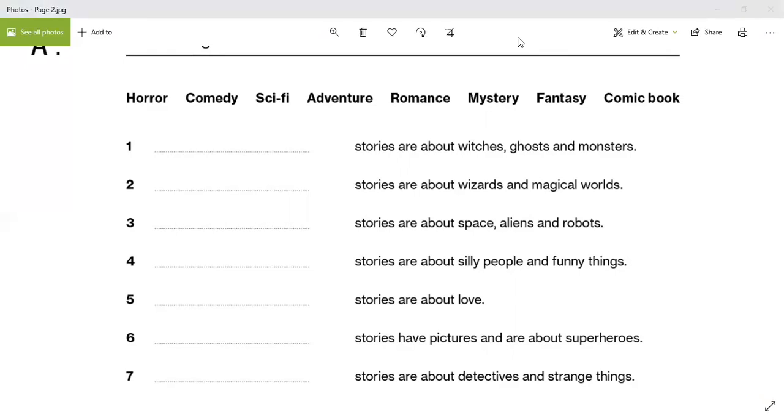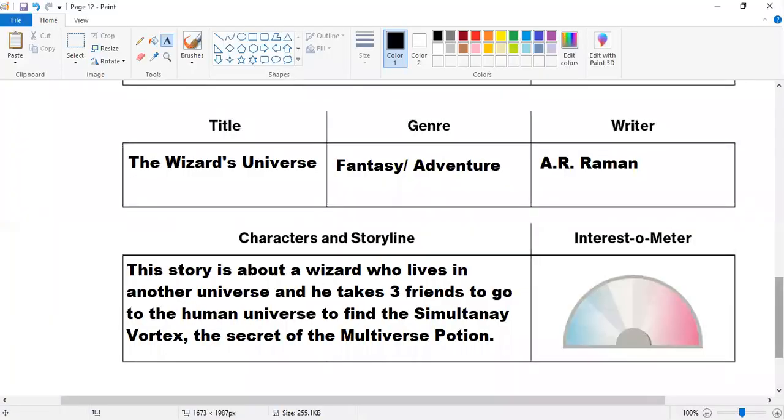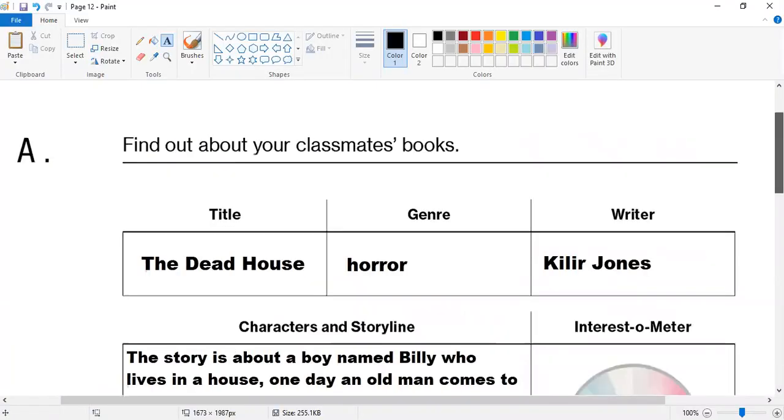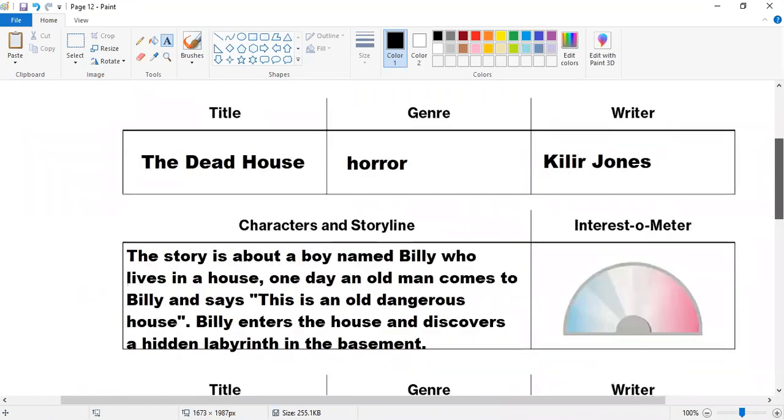Okay, cool. So let's talk about some different books. These are some books that we found. These are classmates' books. So again, what's this first book? What genre is this book? What's the title? Who's the writer? Tell me about the characters and storyline. Tell me about this.